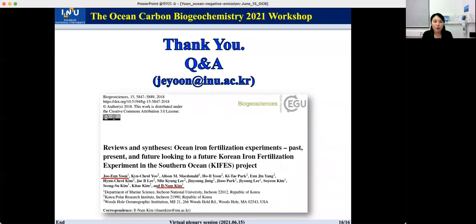This is the end of my presentation. If you have any questions, please feel free to contact me. Thank you for listening.